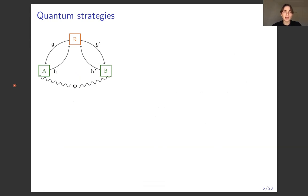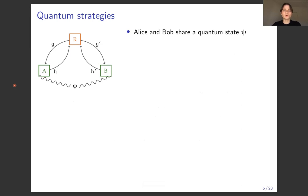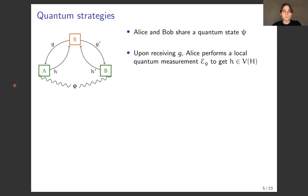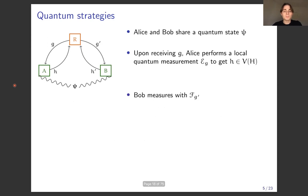So now we want to motivate the definition of quantum isomorphism by considering quantum strategies for the same game. We don't change the game, but we now allow Alice and Bob access to quantum resources. They share some entangled quantum state, and whenever Alice gets her question she can perform a local quantum measurement on her part of the state and get an outcome indexed by her possible answers. Bob does the same with his own measurements. Crucially, this does not allow them to communicate.